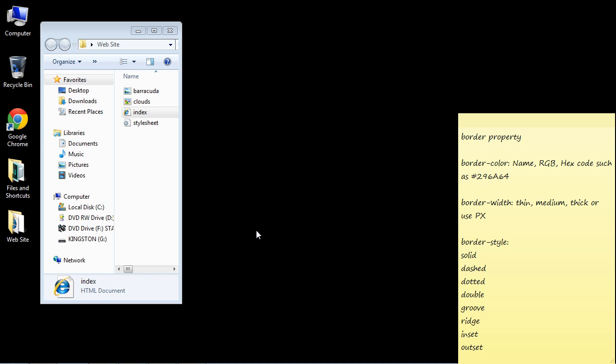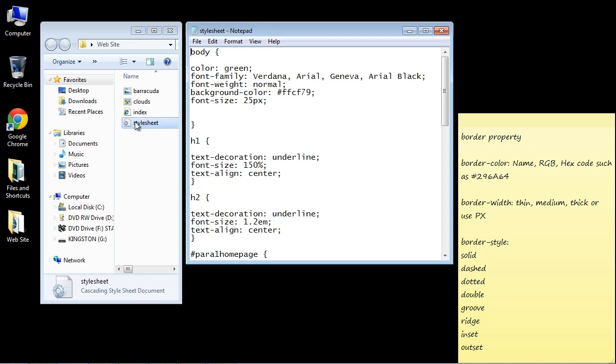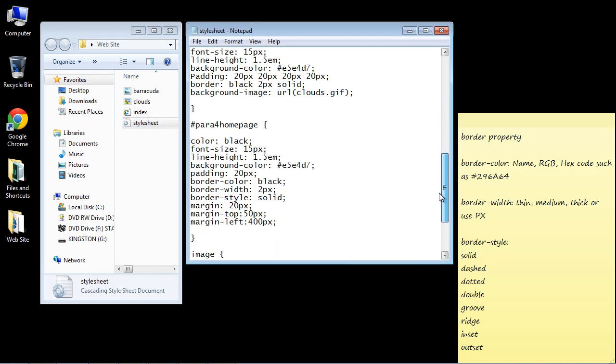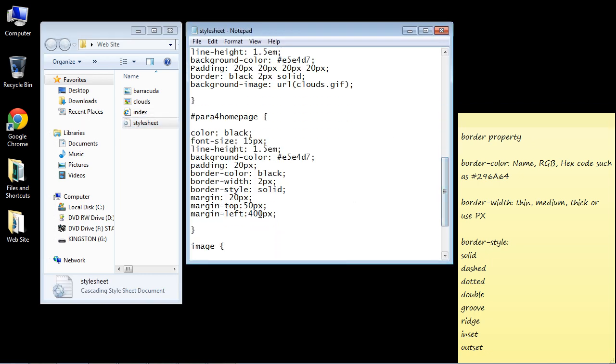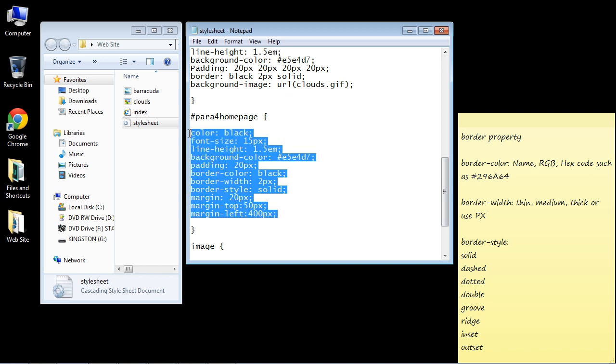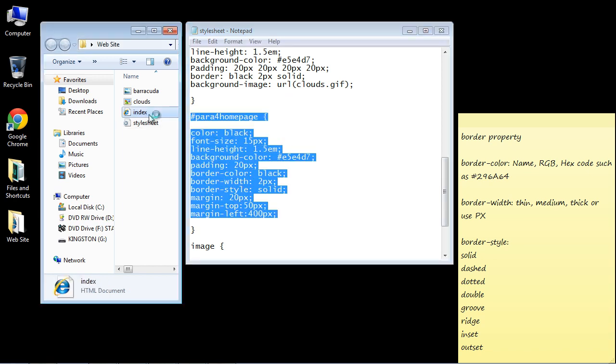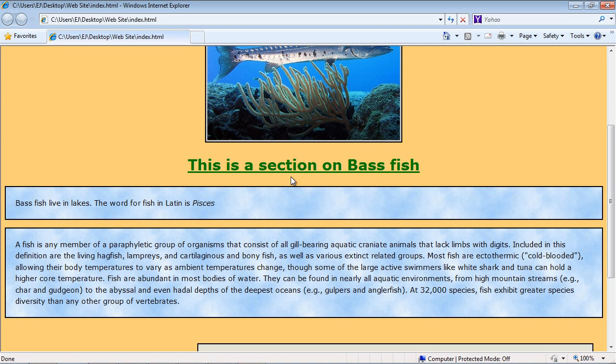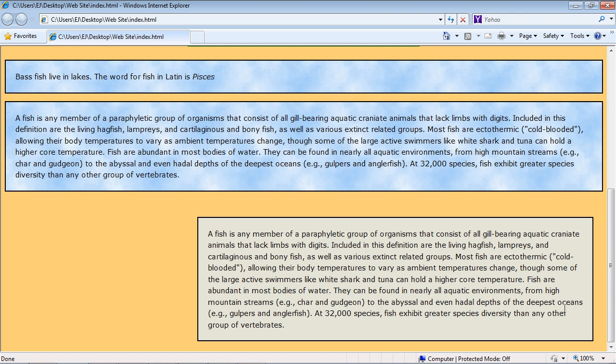Welcome to the 24th video on beginning CSS. In this video we're going to examine the border property. So let's open up our CSS style sheet and work against paragraph 4, the CSS code in paragraph 4. And that of course is right here.